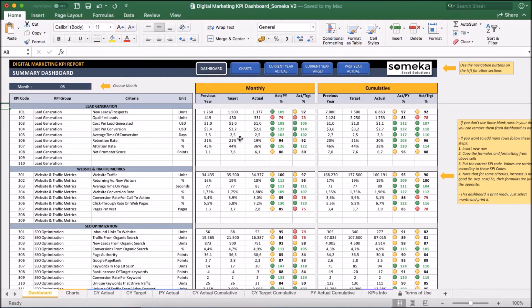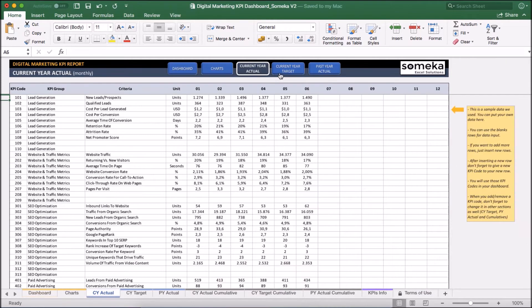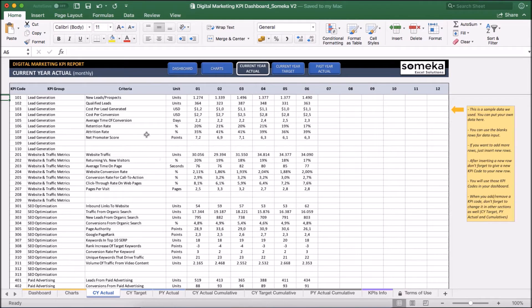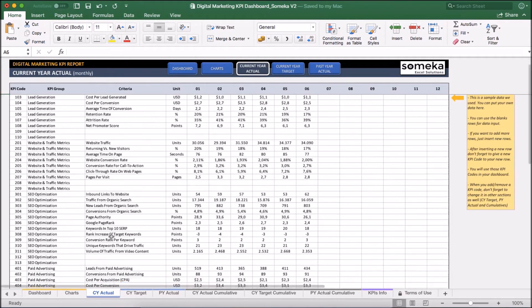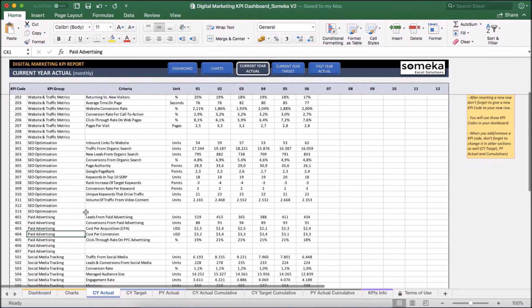For example, let's make one now. I want to add profits to my KPI report as a new KPI item. So I am going to add this new KPI item to my input sections here. I can use the existing empty areas or I can add new rows. I am going to use the paid advertising group for this new KPI.